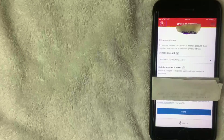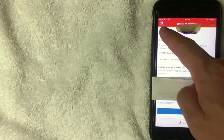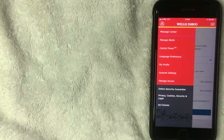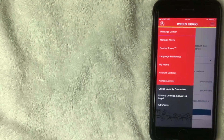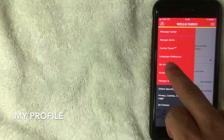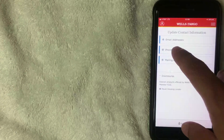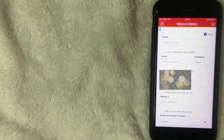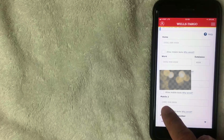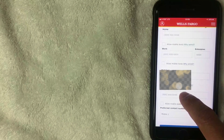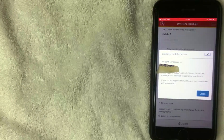To add a different number, click the profile icon at the top — a dropdown menu will appear. Click 'My Profile,' then 'Update contact information,' then 'Update phone numbers.' Click the dropdown menu, enter a different mobile number, allow mobile texts, and click 'Save.'